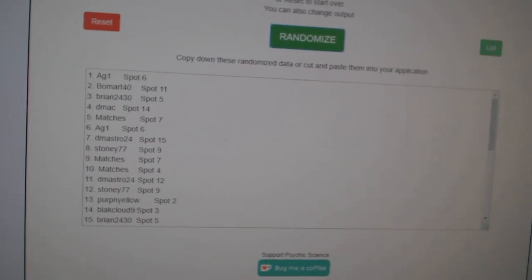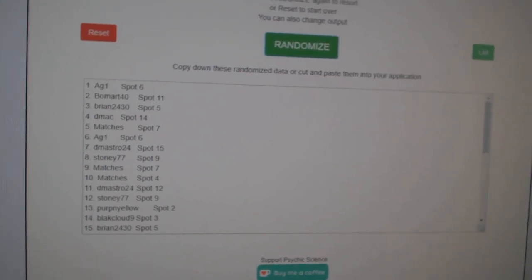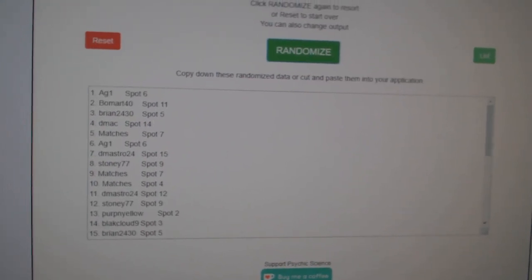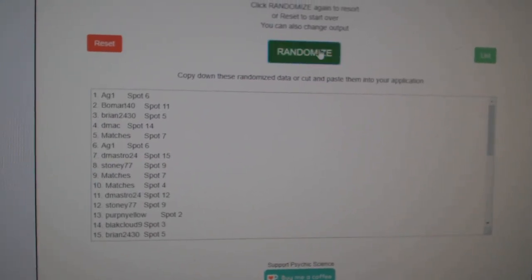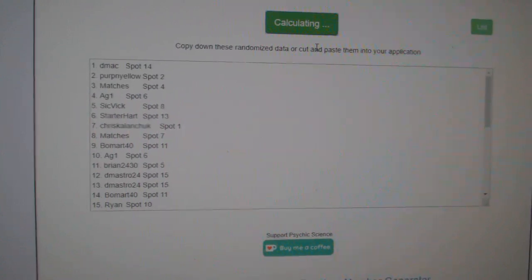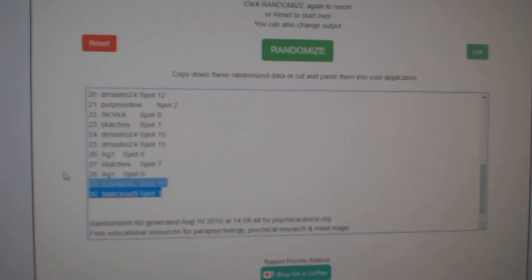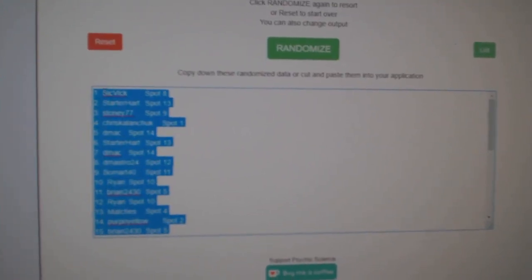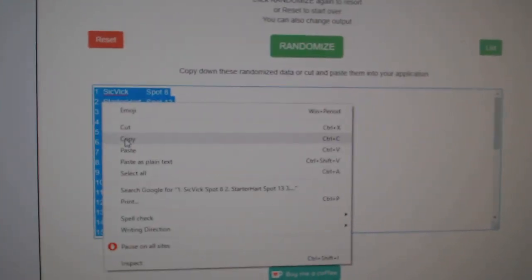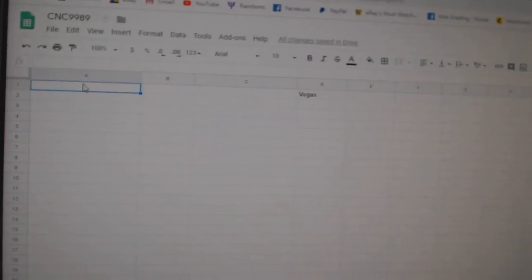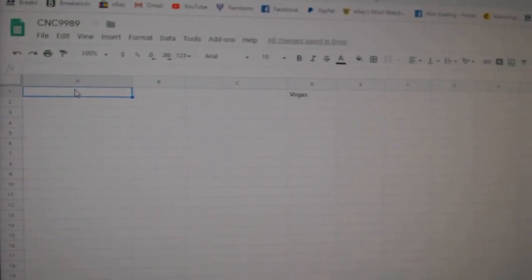Team Random C&C Group Break 99.89, even three times starting with all the names. One, two, three. Copy. Paste.